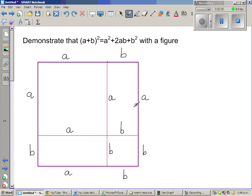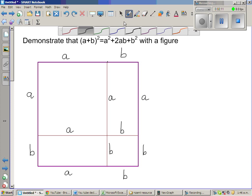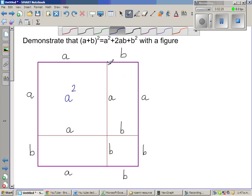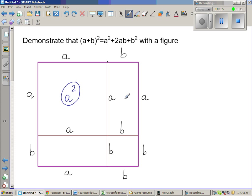So you've got four figures here. This is a square of A by A, so the area of this is A squared. The area of this other region is also A squared. This is a rectangle — a rectangle where the length is B and the height is A, so the area of this rectangle is AB. Now if you take the other rectangle, the length is A and the height is B, so the area of this rectangle is again AB.